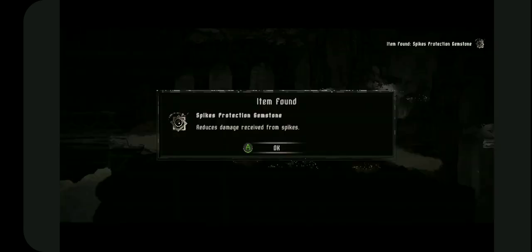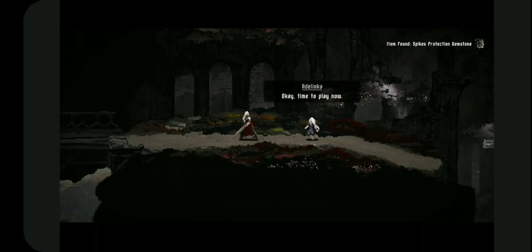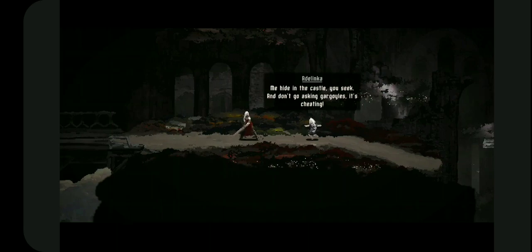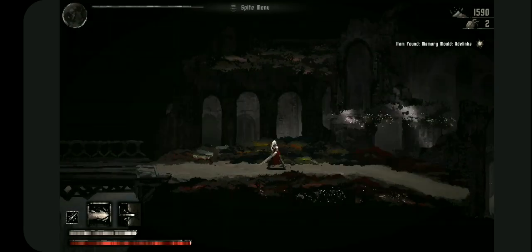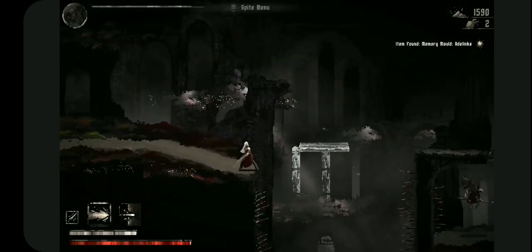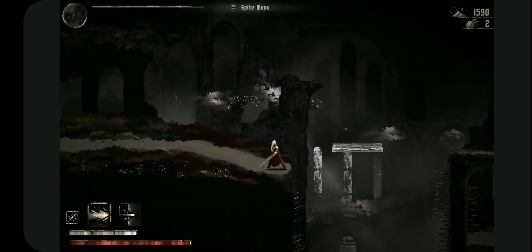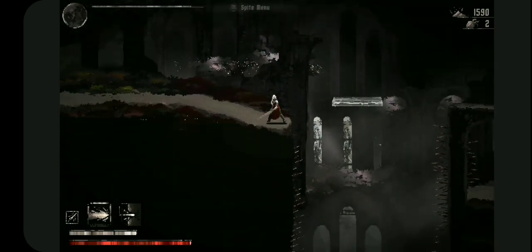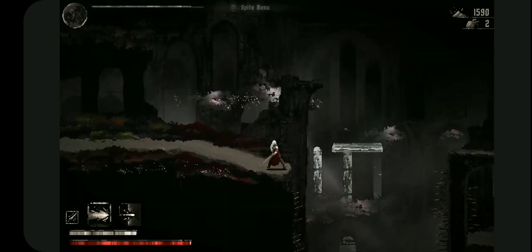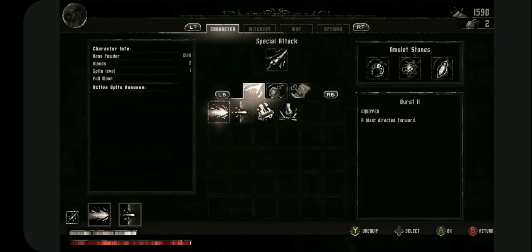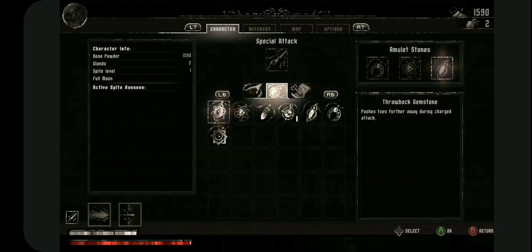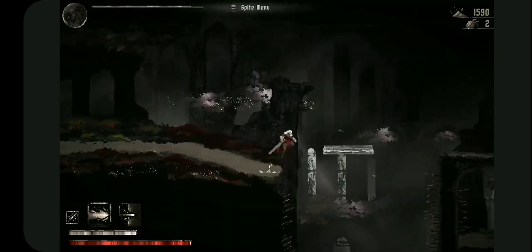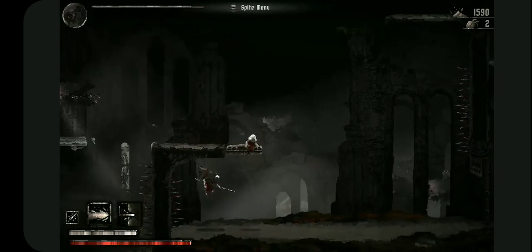Okay. Time to play now. While me hide in the castle you seek, and don't go asking gargoyles, it's cheating. We're playing hide and go seek. I suppose it doesn't hurt to use her item. I mean I didn't even use this in the last fight. Let's go.